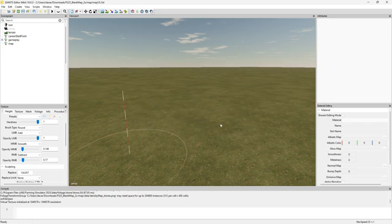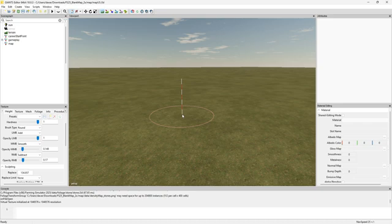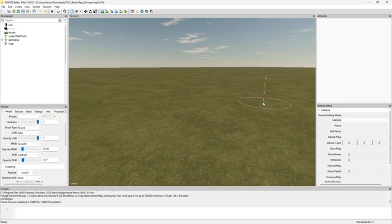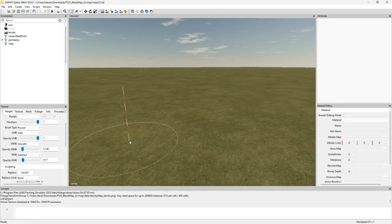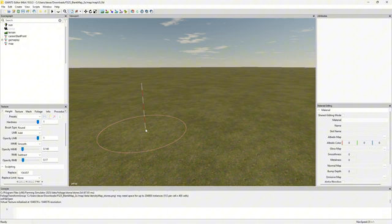It kind of goes the same for all the others. It's how much it alters the terrain basically. The hardness is how smooth it is. So the higher the hardness the less smooth it is.